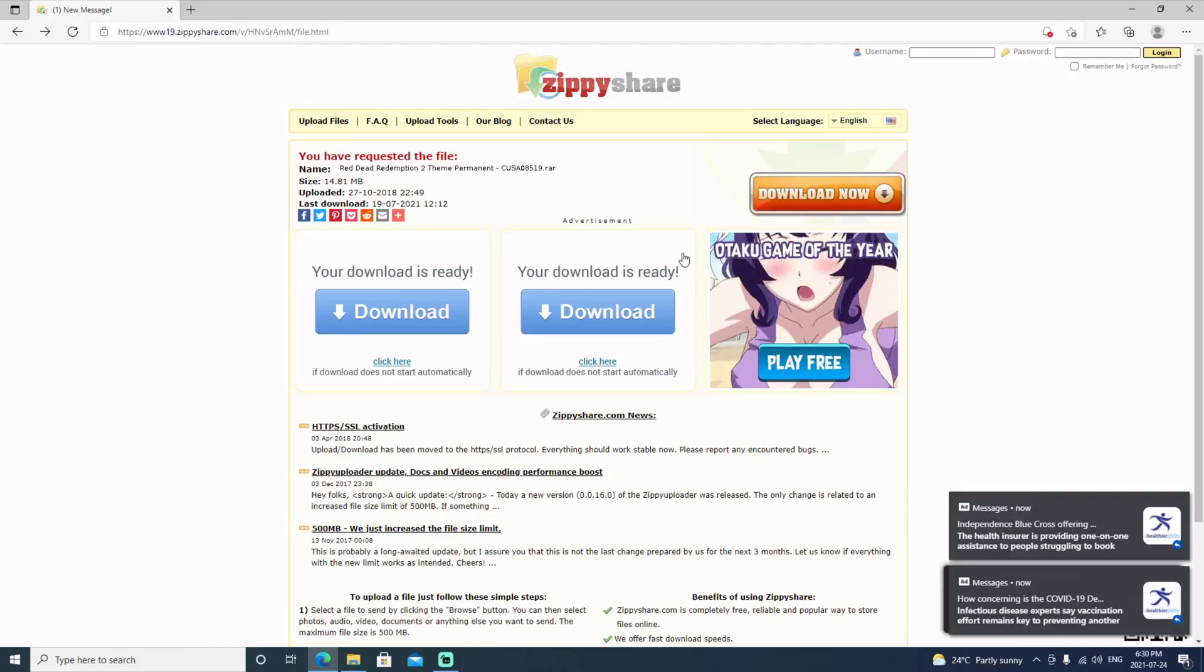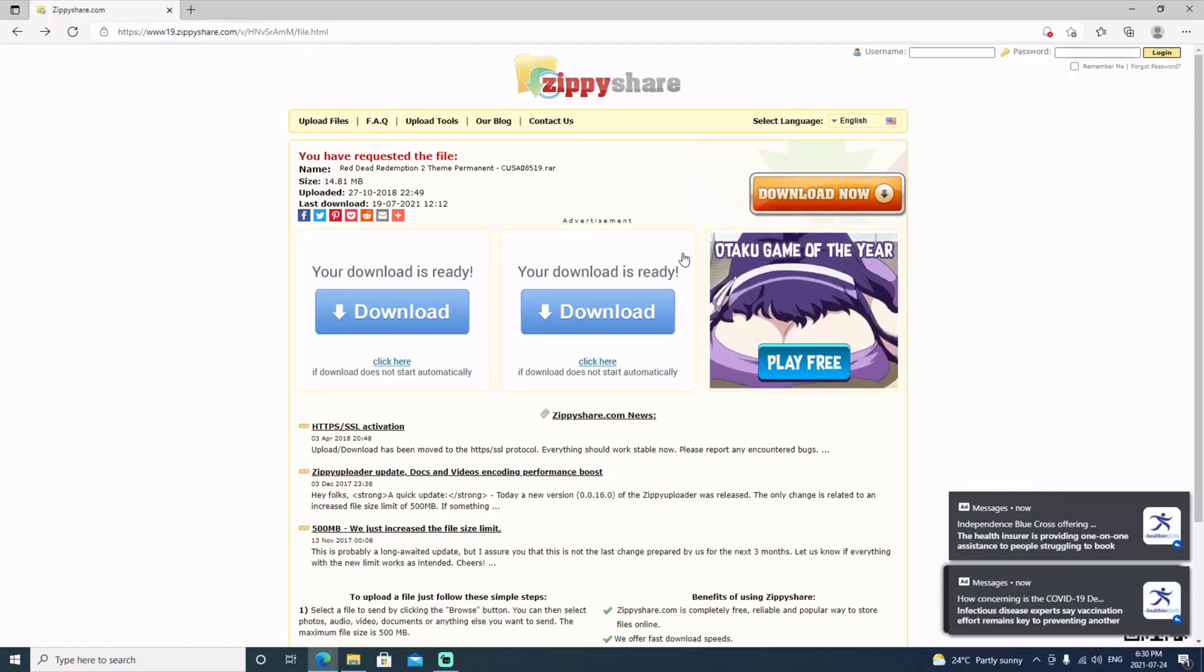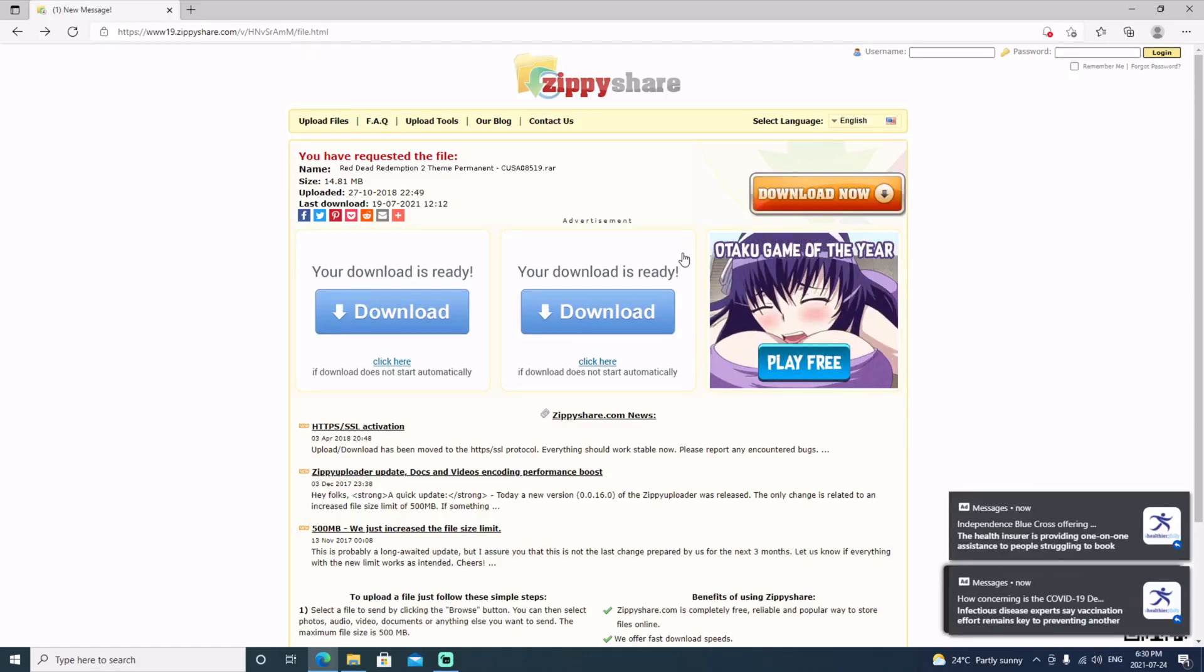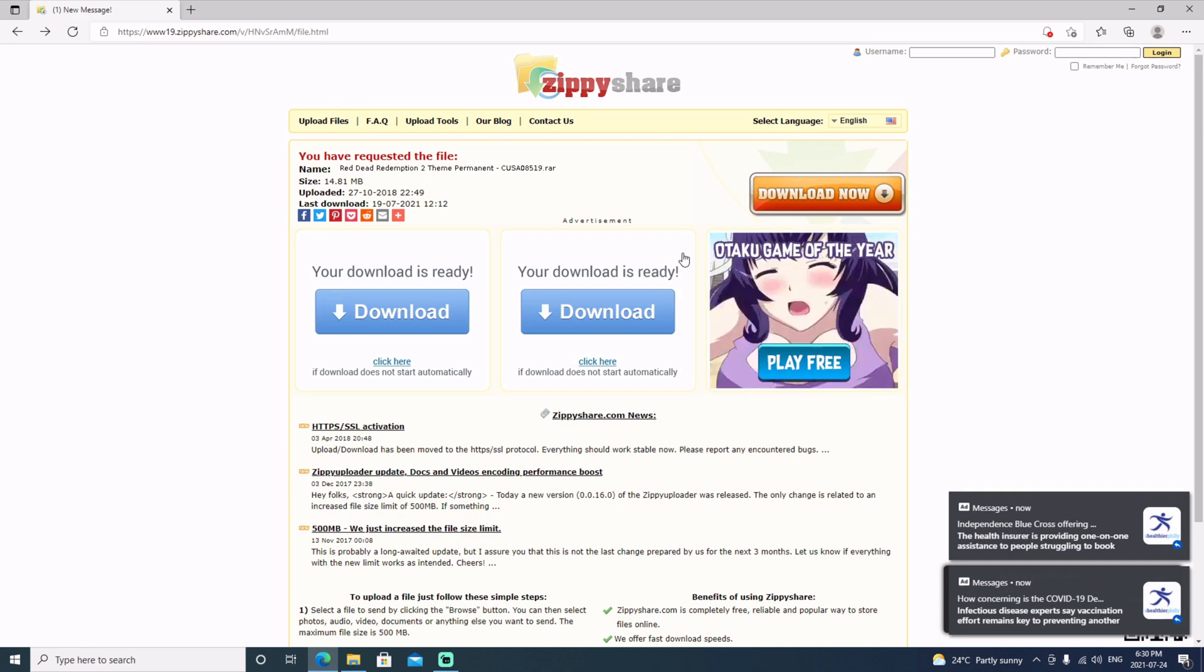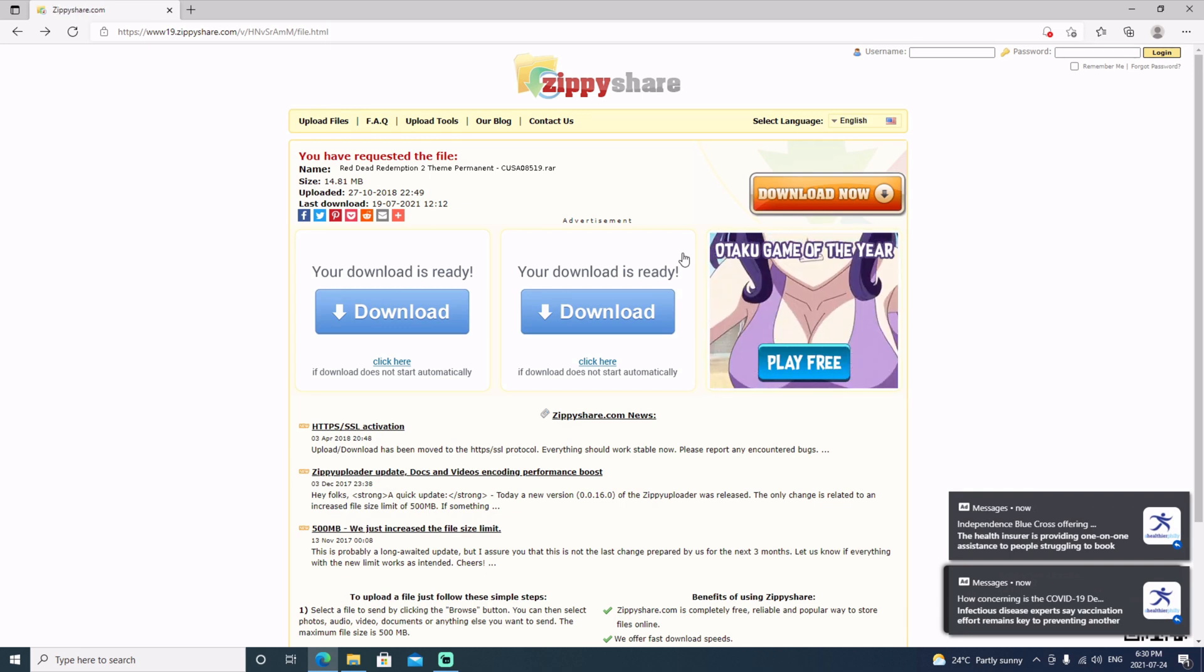Hello and welcome back to the channel. It's Echo Stretch. In this video we're going to show you how to install permanent themes.